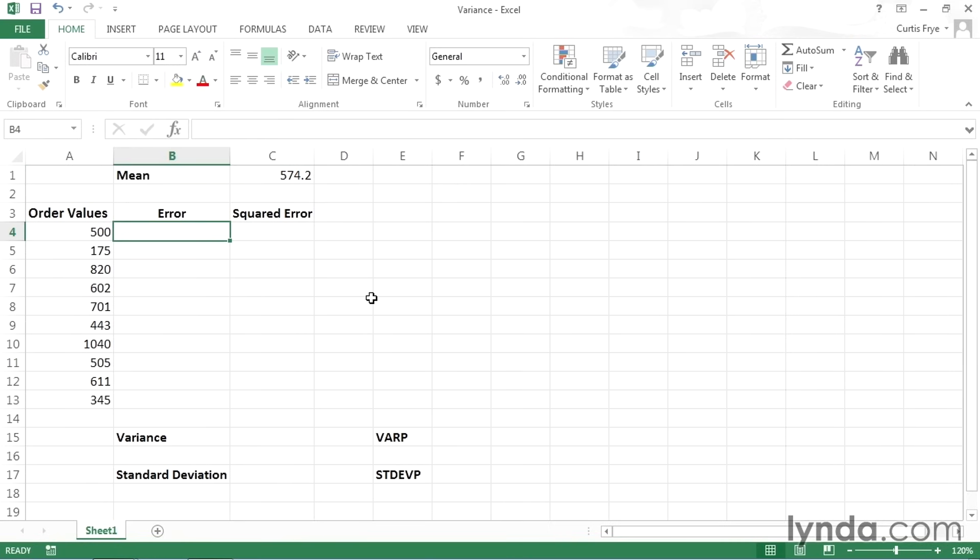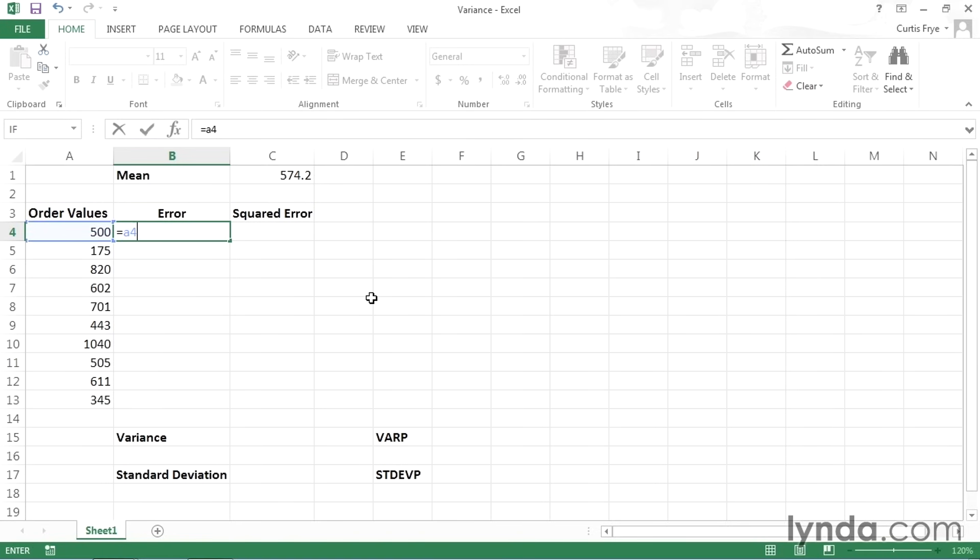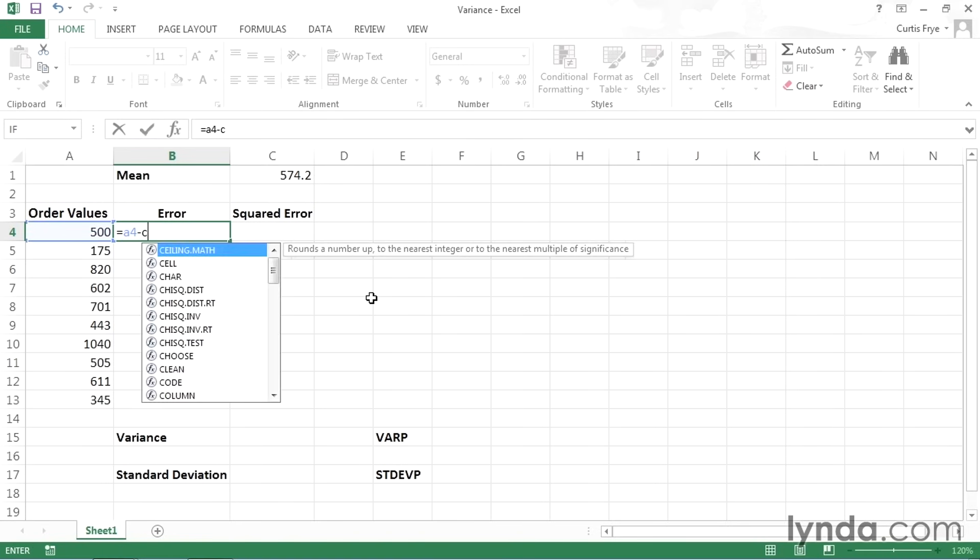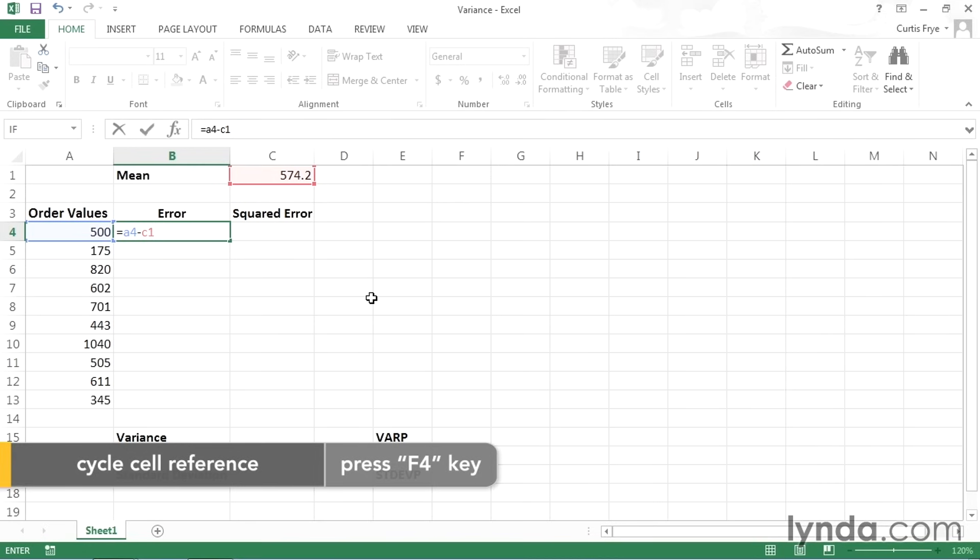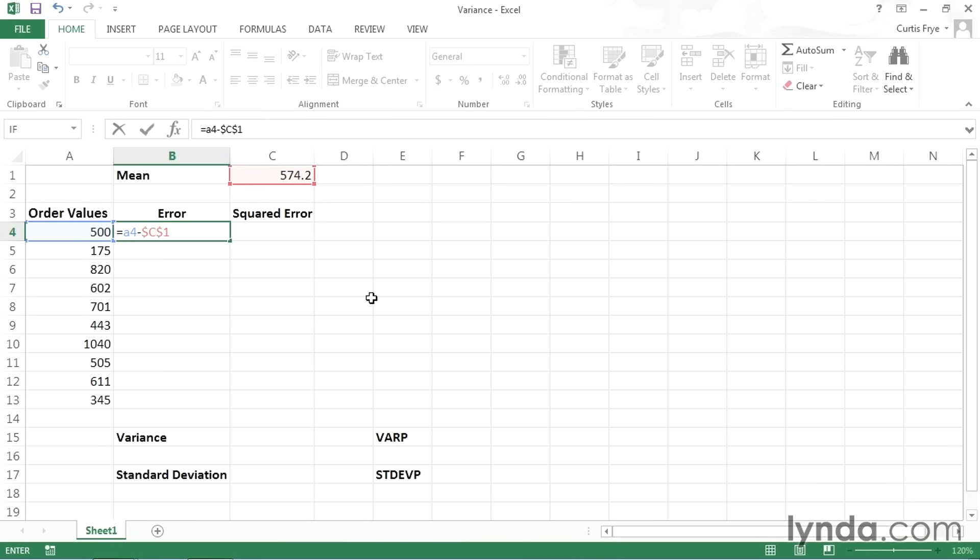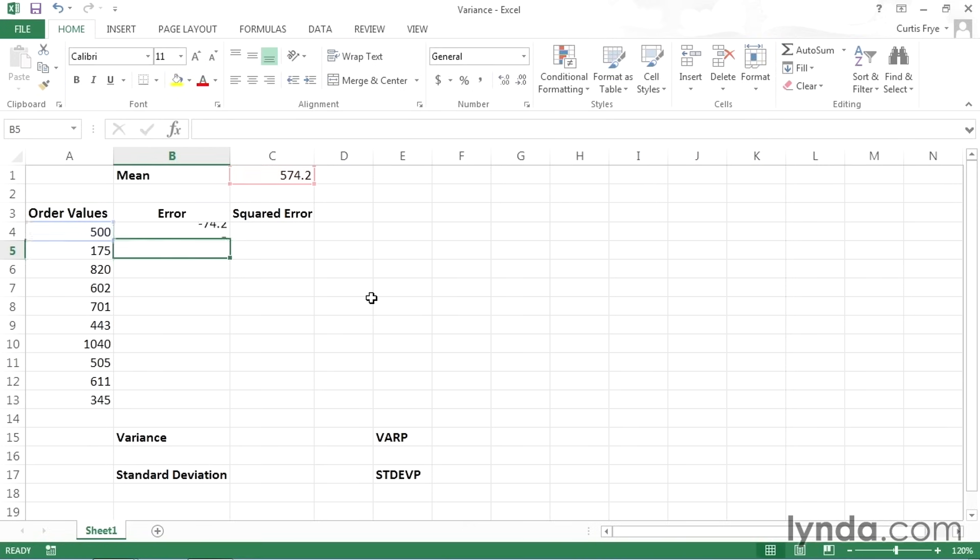I can do that by creating a series of formulas. So in cell B4, I'll type equal, and then A4 minus C1. I don't want my reference to cell C1 to change, so I'll press F4 to make that reference an absolute reference. In other words, it won't change regardless of where I move or copy the formula. I'll press Enter, and you can see that the difference is negative 74.2.